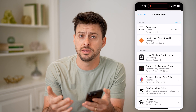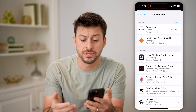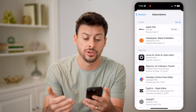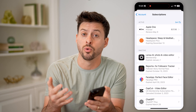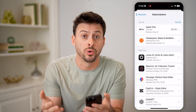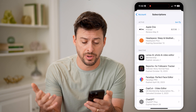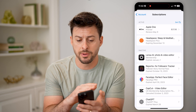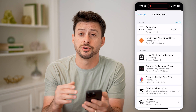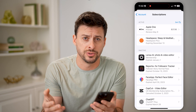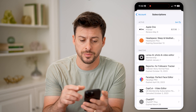Basically, these are apps that are charging you either monthly, quarterly, or yearly, depending on your preference. You'll be able to see which ones are active and which ones are inactive — the ones you've canceled.